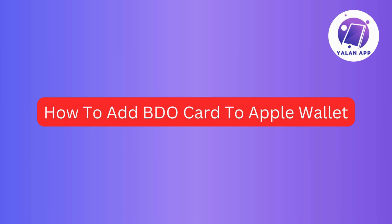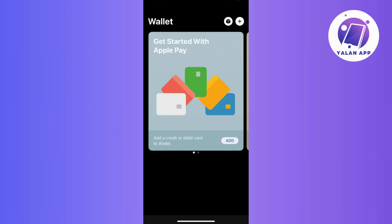Ready to integrate your BDO card into your Apple Wallet? In this video, I will walk you through the steps of adding a BDO card to Apple Wallet, making the process seamless and straightforward. So without further ado, let's get started.